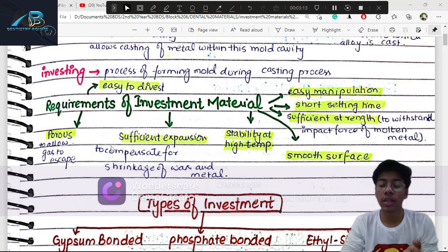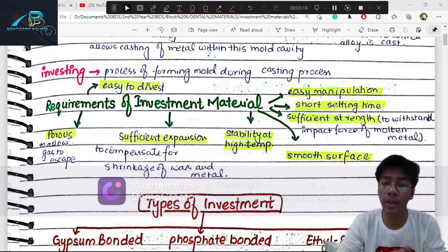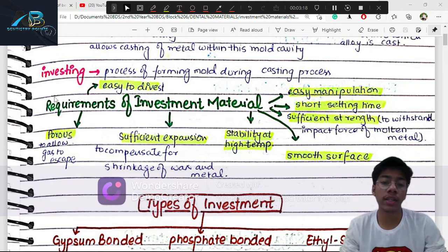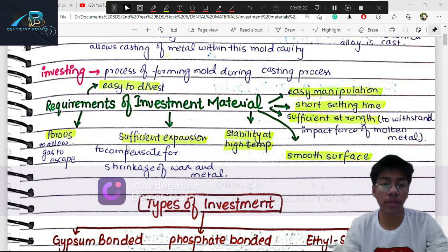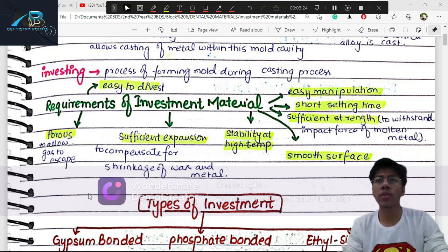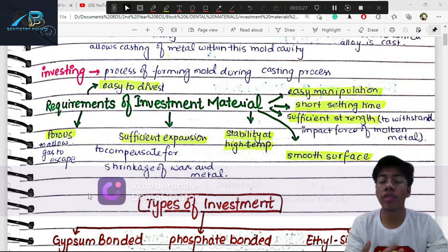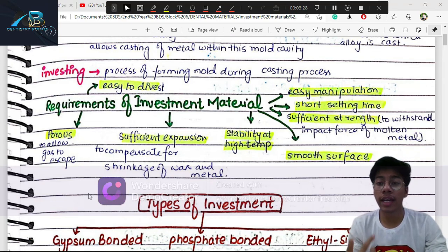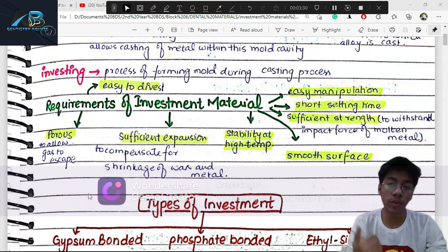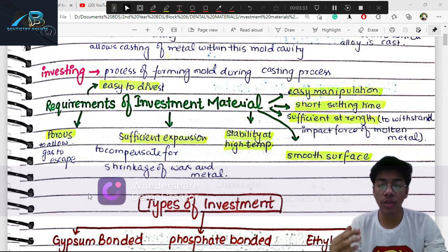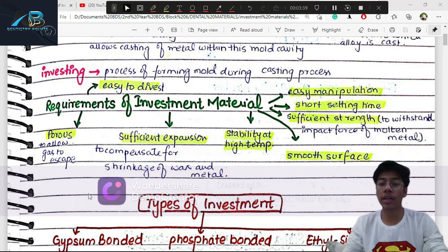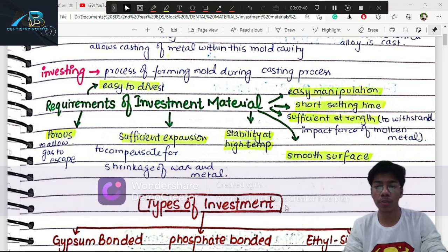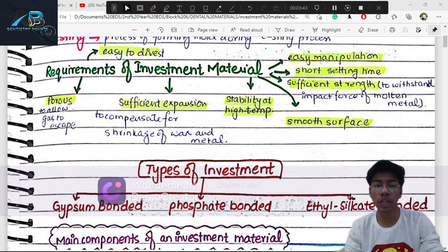The four expansions are: wax expansion, thermal expansion, setting expansion, and hygroscopic expansion. We also need the material to be porous so that during burnout, when wax gets out as gas, it can easily escape through the pores. Otherwise, there is no pathway to release, the material gets contaminated with carbon, causing decomposition.